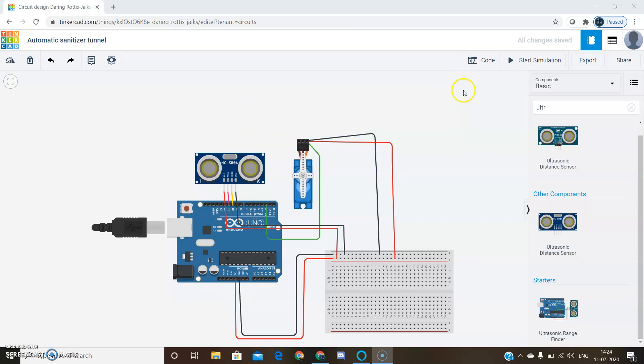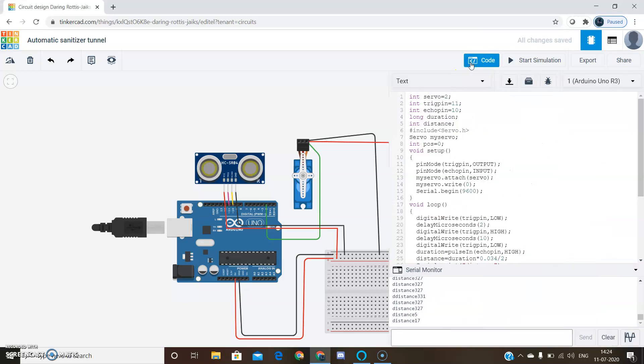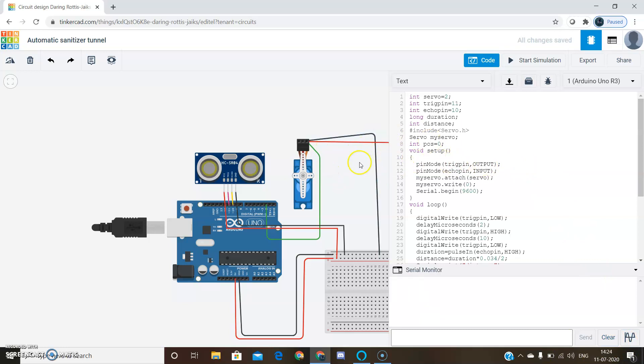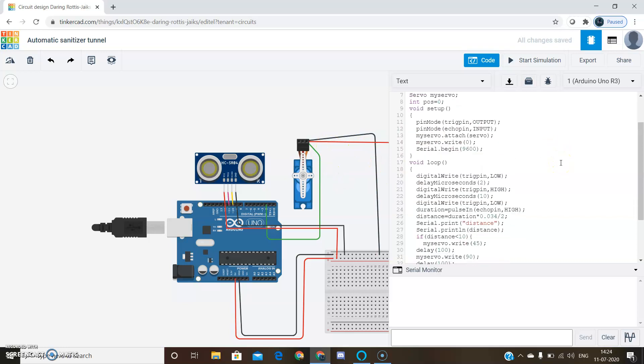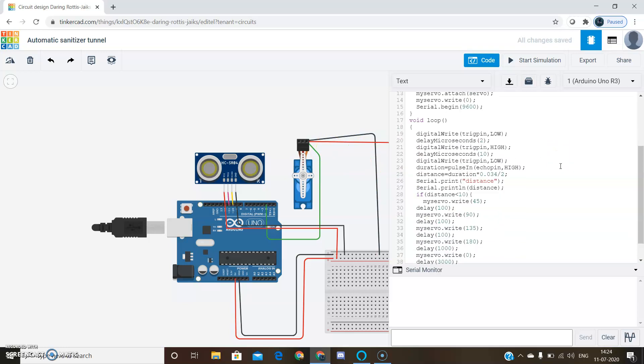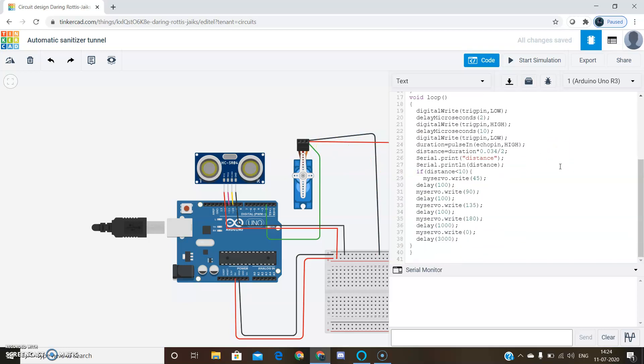So now we'll see the code. Here's the code for this circuit. Now we'll start simulation.